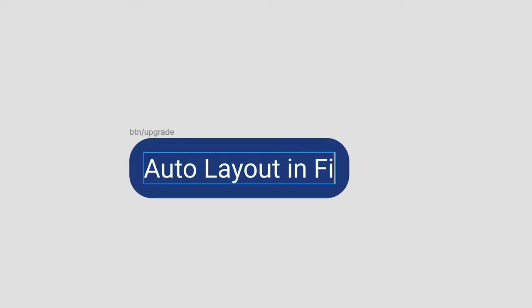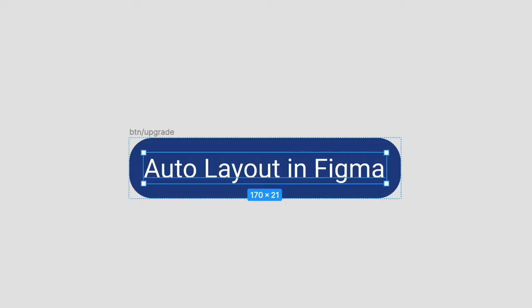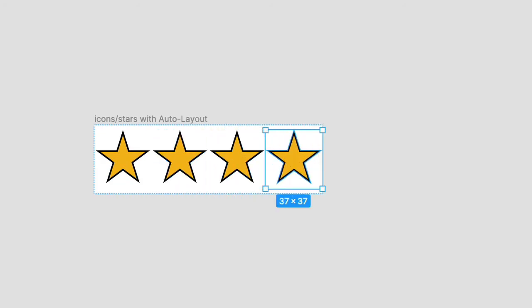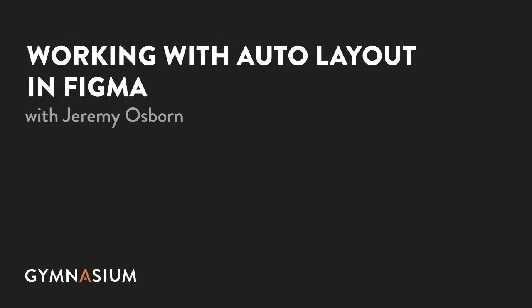Auto Layout in Figma is a feature that allows you to create frames or components that reflow as their contents change, and it's incredibly useful for prototyping.